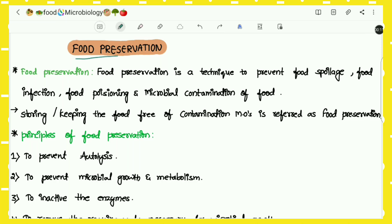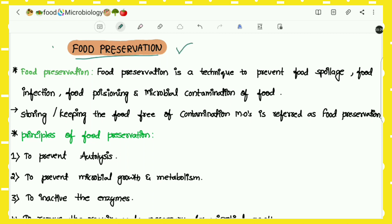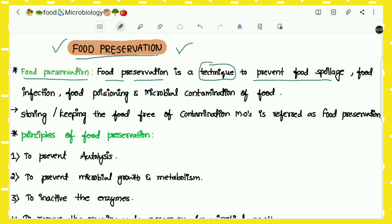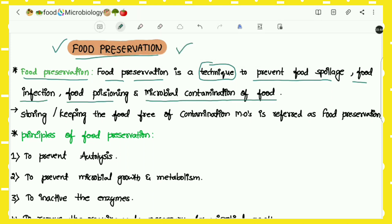Hello guys, welcome to Microbiology Classes. In previous videos we have studied about spoilage of foods, different types of foods, the spoilage process, and the causing microorganisms. In this video we are starting with food preservation. First of all, what is food preservation? Food preservation is a technique to prevent food spoilage, food infection, food poisoning, and microbial contamination of food.